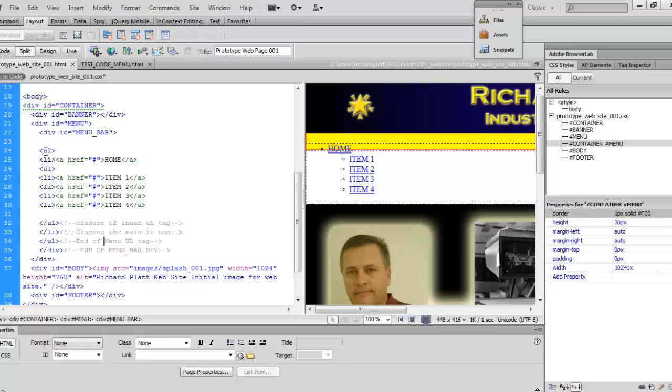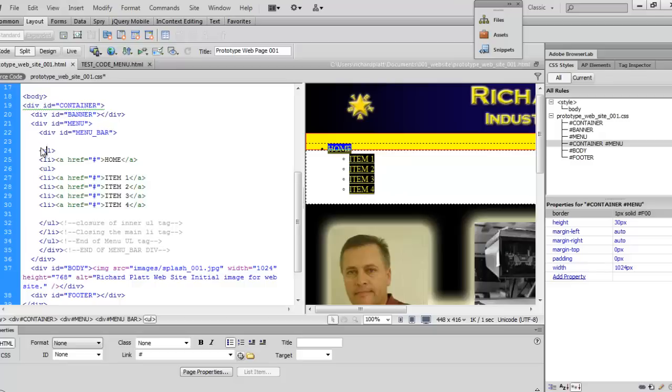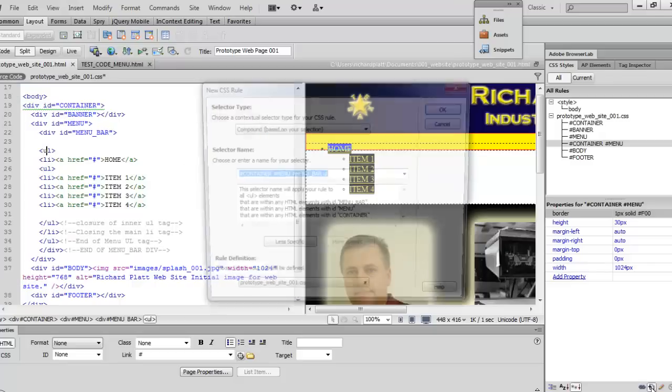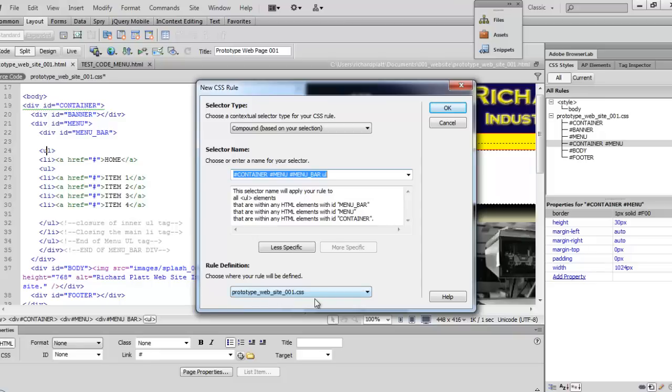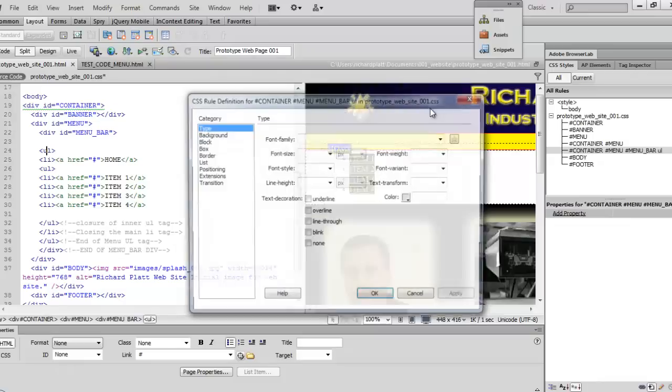I'm going to come up and select on the first UL tag that you see right here. And then from there I'm going to come down and select on the new CSS rule here in the lower right. So click on that. And the first thing I want to check is to make sure that we're set to compound based on your selection. That's important. And if you look down here you can see it starting to add in and select your name and select your code. Once we've done that we also verify we're still in our CSS style sheet here. Go ahead and hit okay.